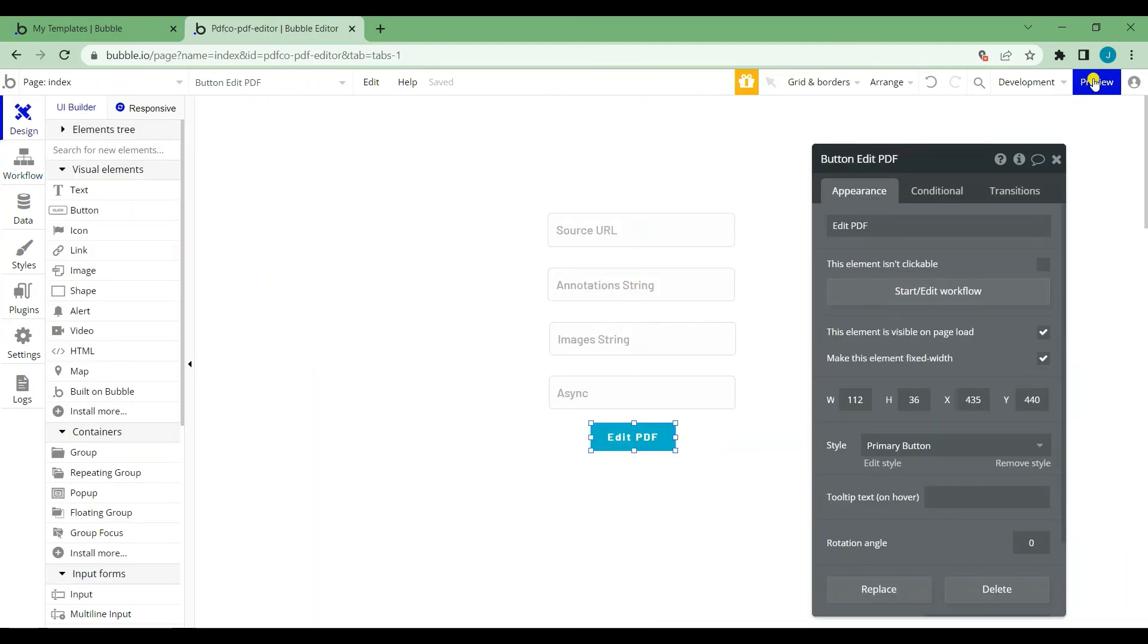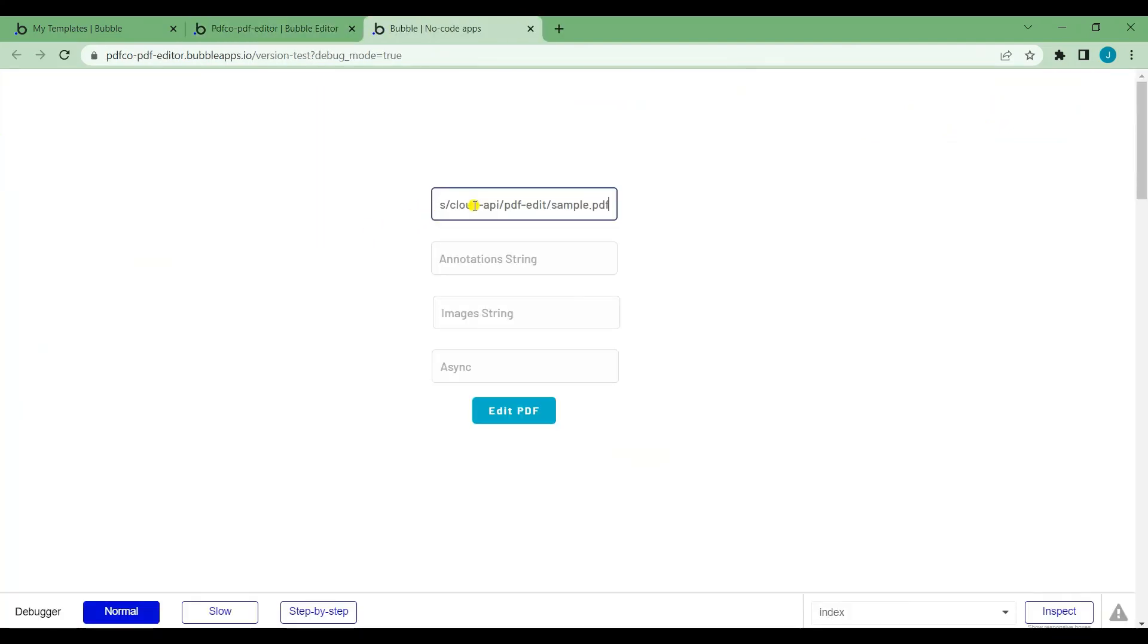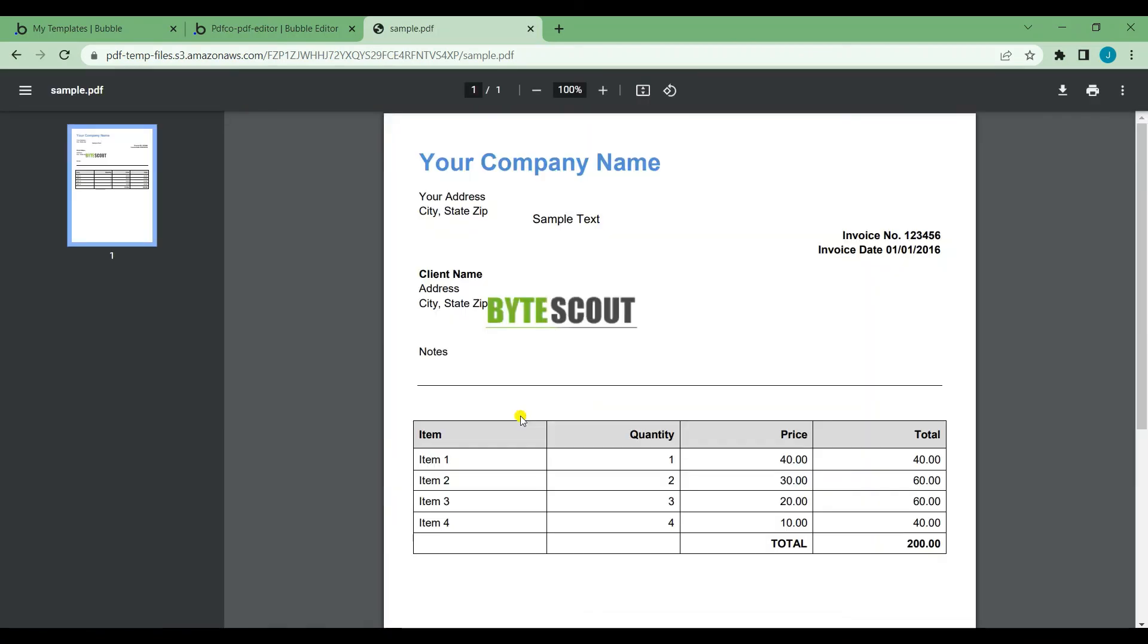Now that we're done, let's go ahead and test our bubble template. Fill out the text boxes and then click the edit pdf button. Here's what the output pdf looks like.